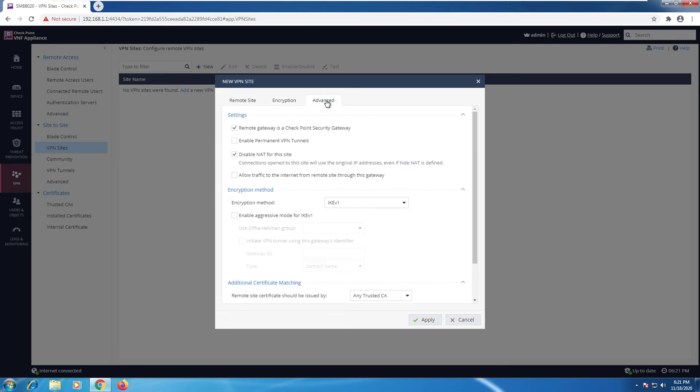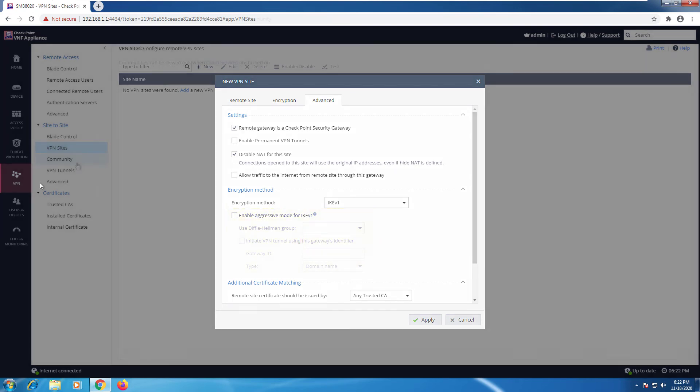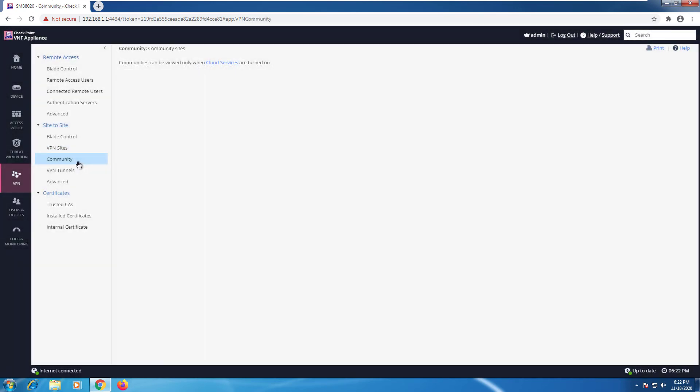In the advanced tab, we can configure if the remote device is a checkpoint security gateway. We can configure a permanent tunnel. We can see that the default settings is to disable NAT. And the encryption method with the different IKE versions. Security-wise, we highly discourage to enable aggressive mode. Here we have the communities. This is available whenever we have cloud services turned on.